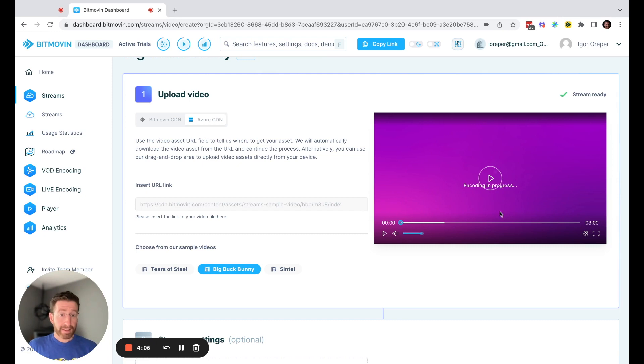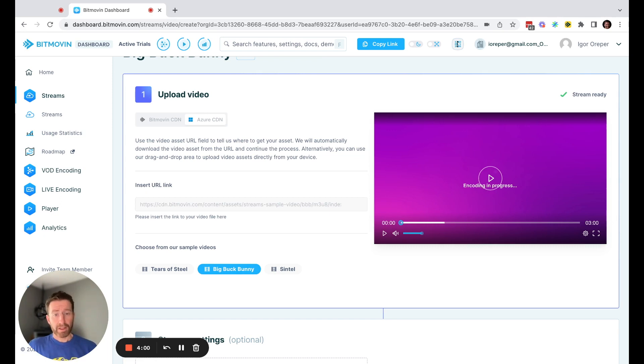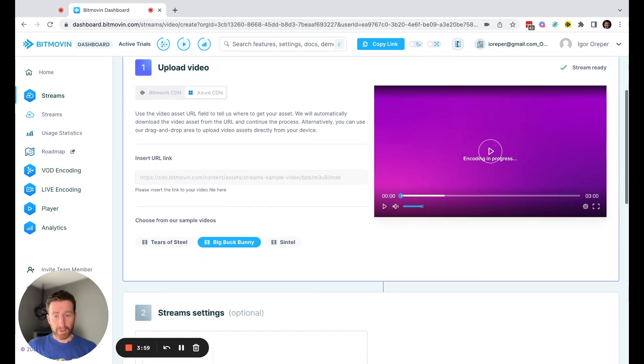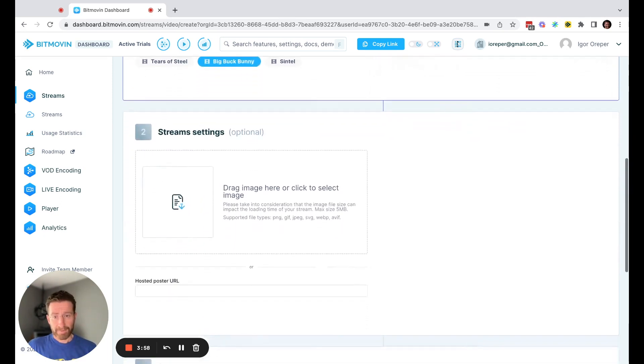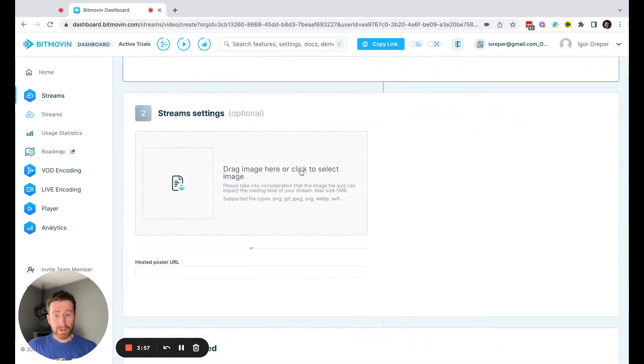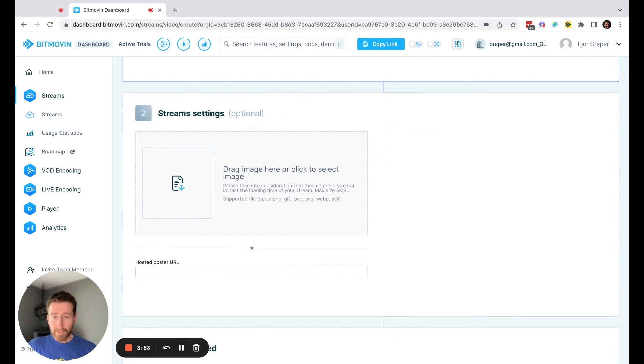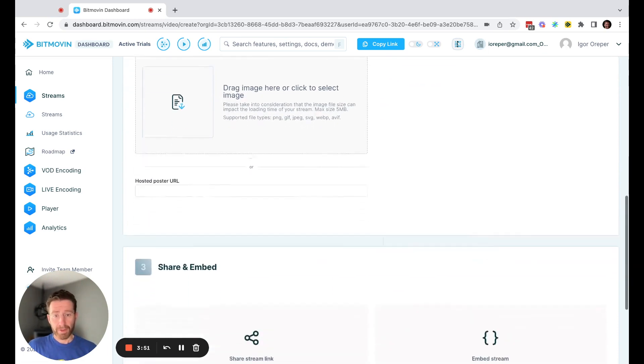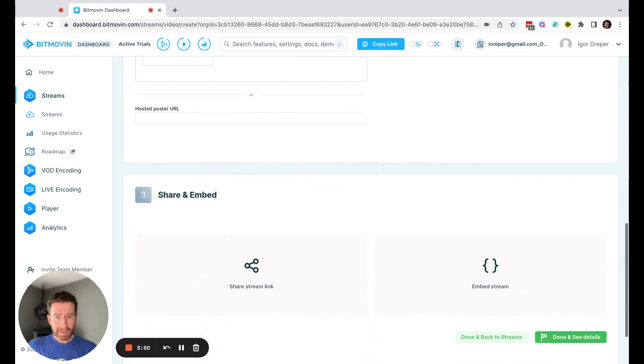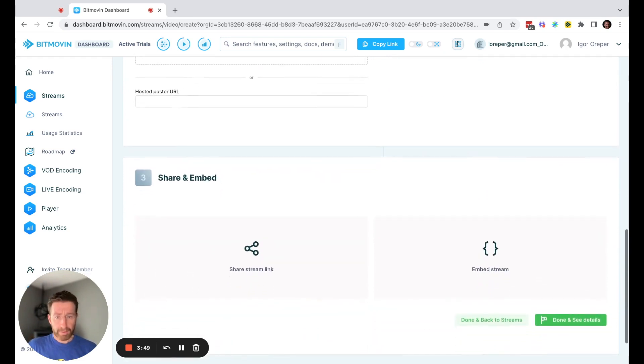You can see immediately the Bitmovin player pops up, and the encoding is in progress. Once that's complete, you'll see the video playing back. You can also add some stream settings. In this case, poster art, either through a URL or an upload. I'll skip that part for the demo.